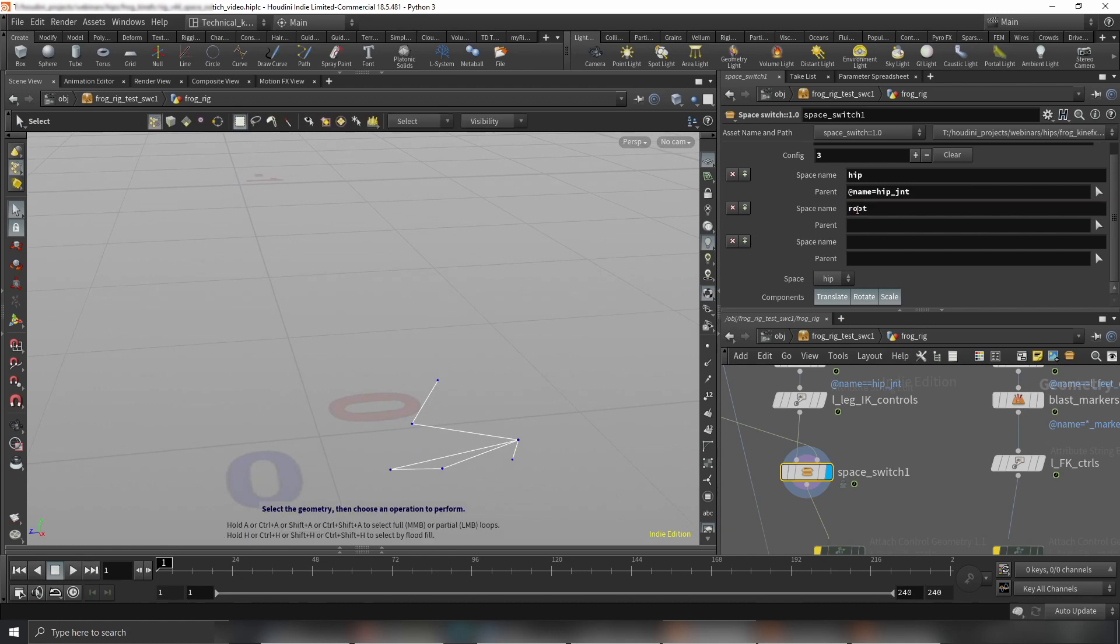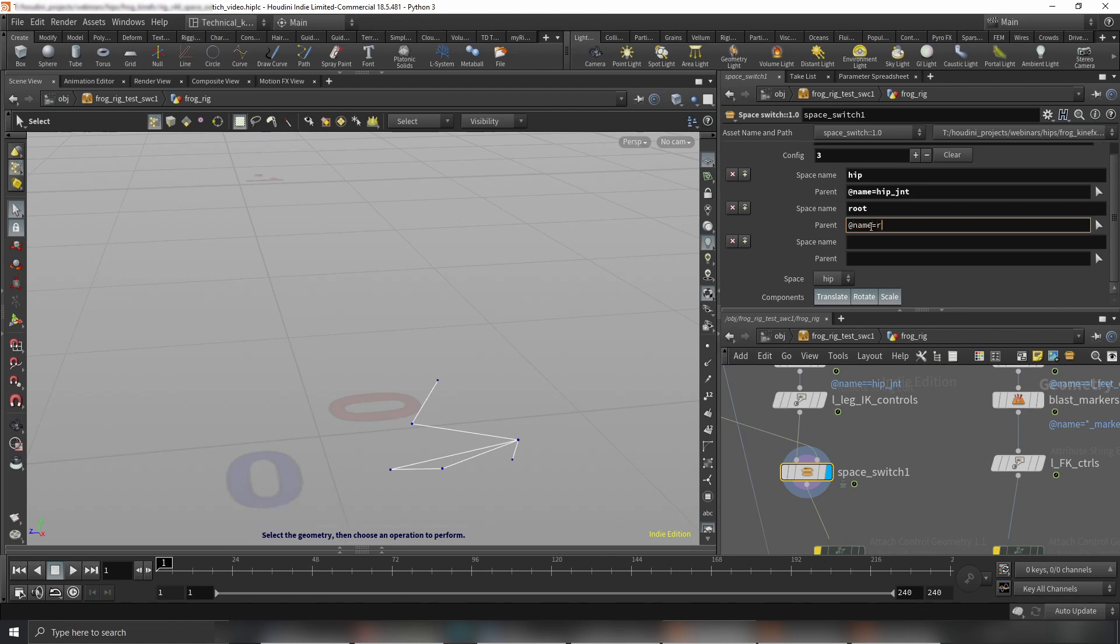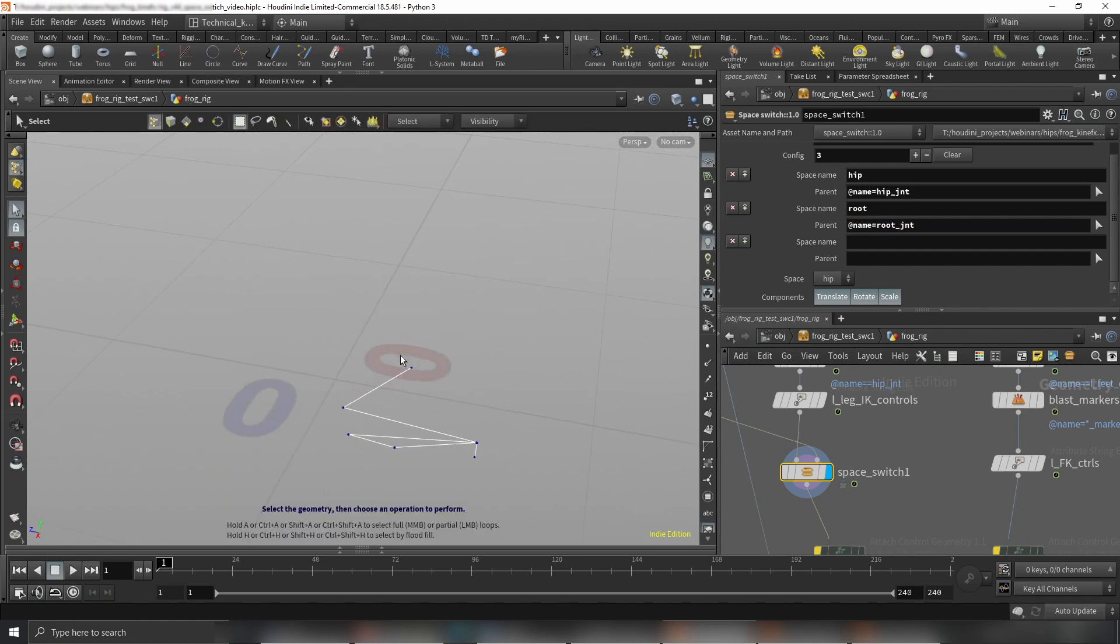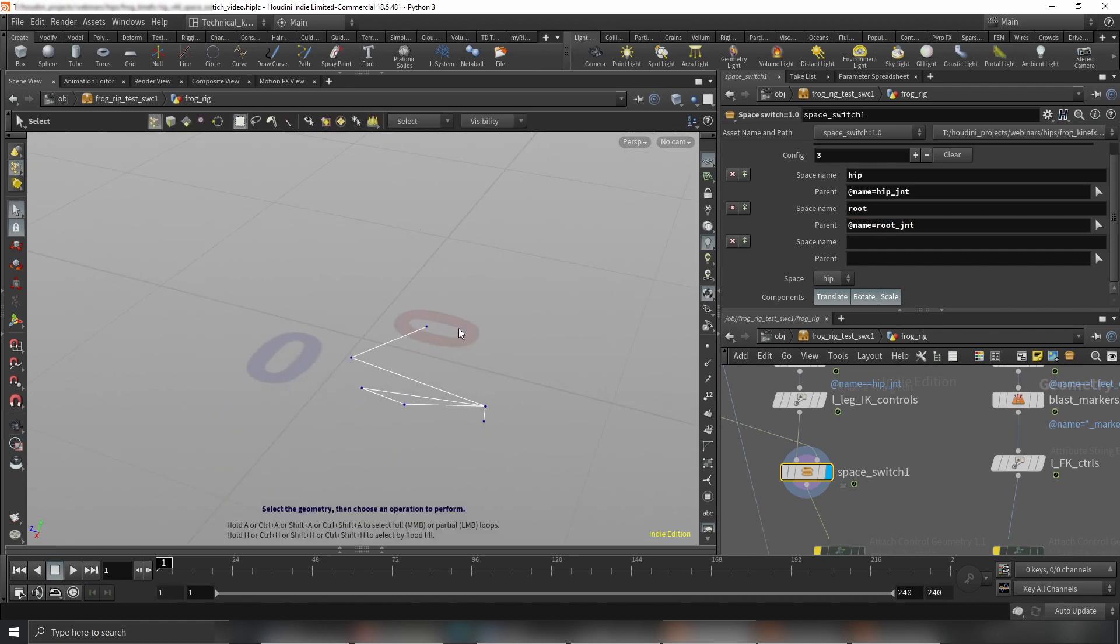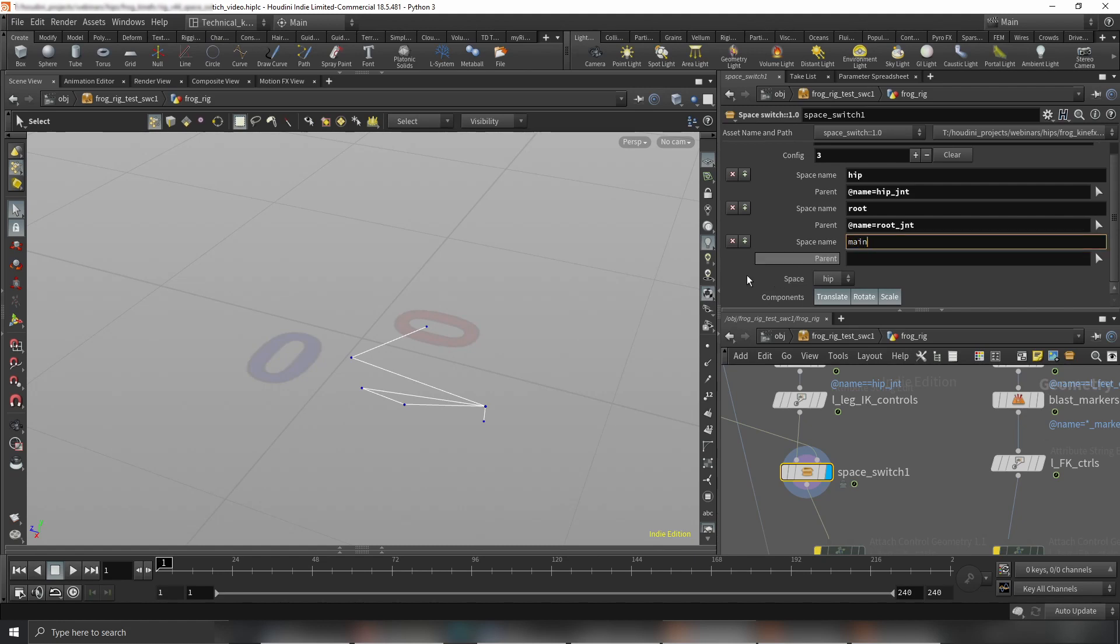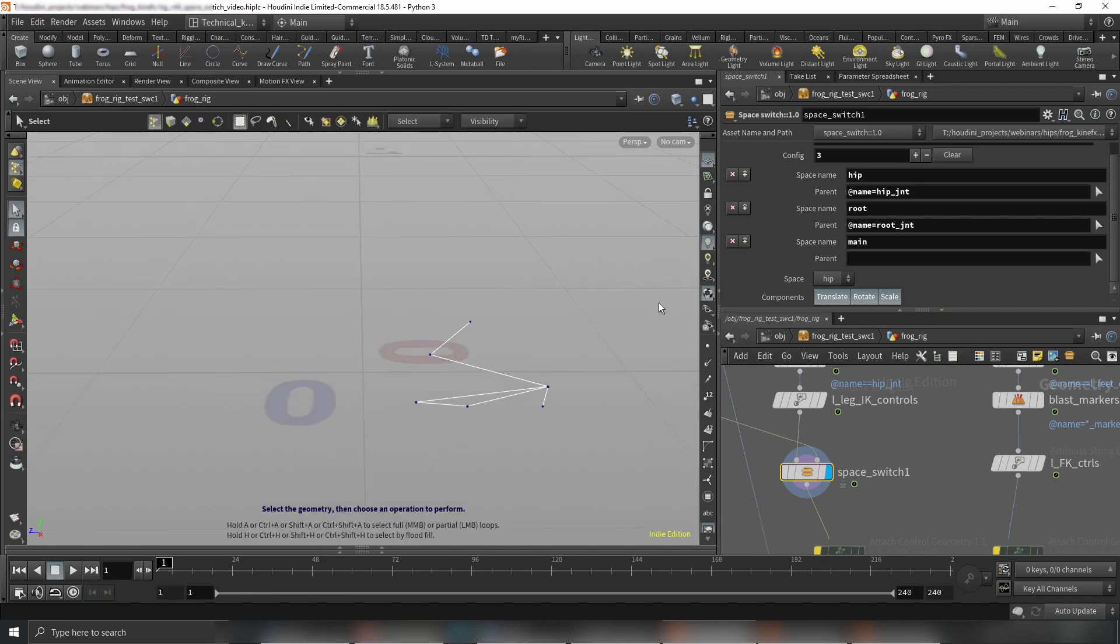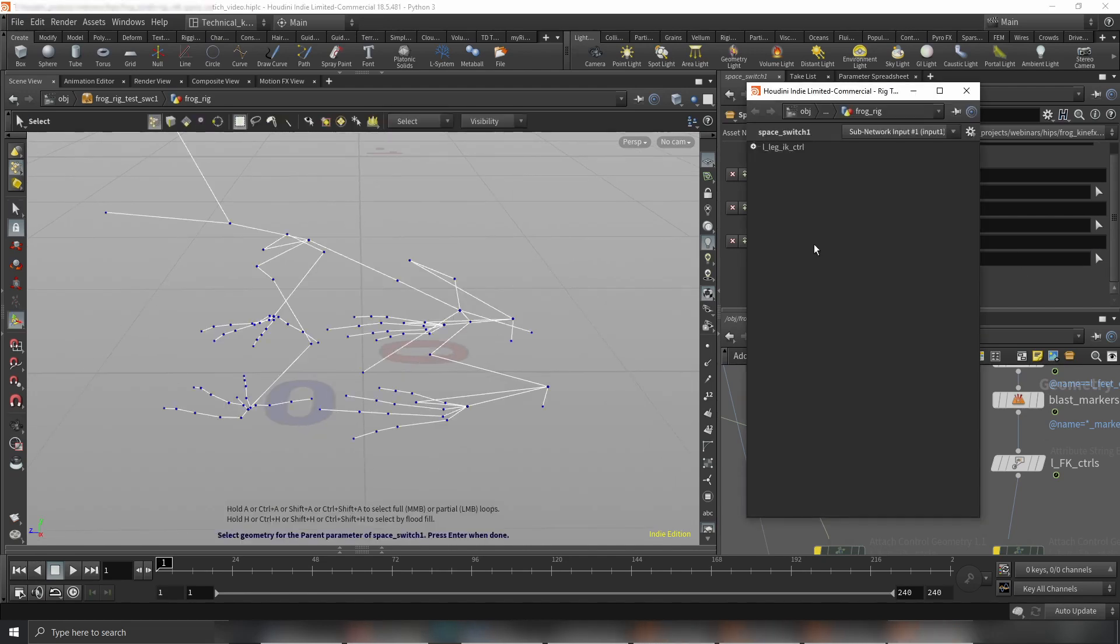The second space I want to have is root. Let's choose the right joint name. I'm just going to type it because I know the joint names, but it's basically a joint above the hip joint, and that doesn't really matter.